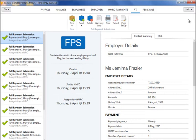Since the 6th of April 2013, employers are now required to report their payroll information to HMRC in real time. Each time you pay your employees, you are required to submit a full payment submission to HMRC. An FPS is to be sent on or before each payday to avoid HMRC penalties and informs HMRC about the payments and deductions for each employee.